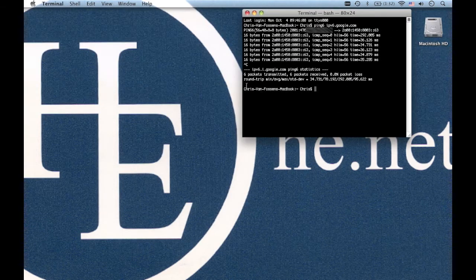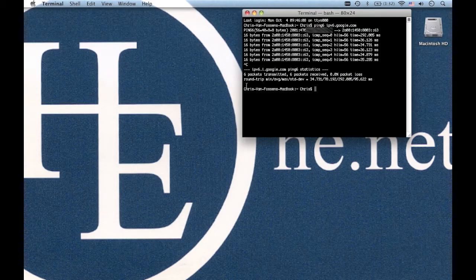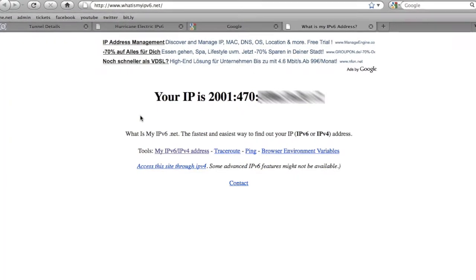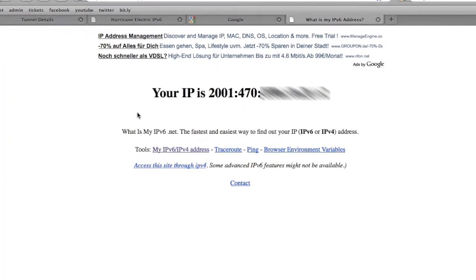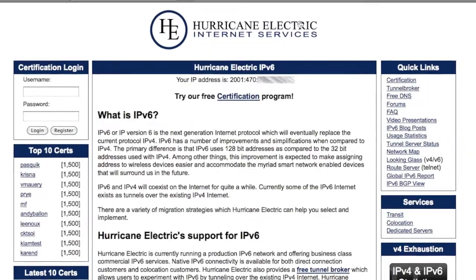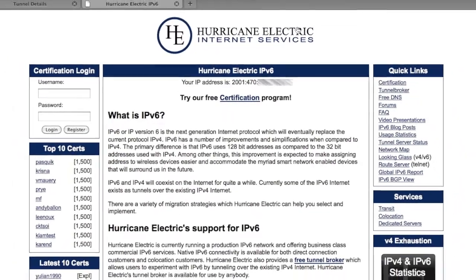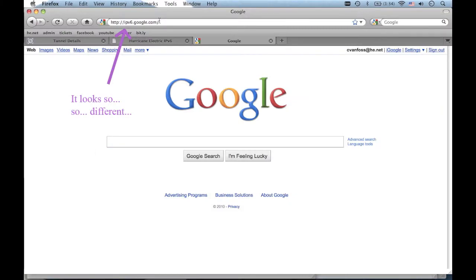Then I did another ping6 command this time with success. Now I have IPv6 capabilities on my home computer. I can access any site that is IPv6 enabled including Google.